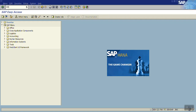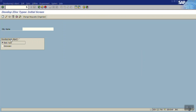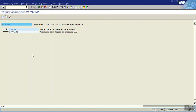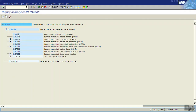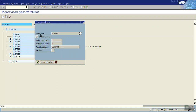Now go to WE30 to check this basic type. Enter the object name as MATMAS05 and click Display. You can see all the segments in this basic type. If you double-click a segment, you can see its attributes — the segment type, minimum number which is 1, and maximum number which is 1, because for one material in the MARA structure there will be only one record.